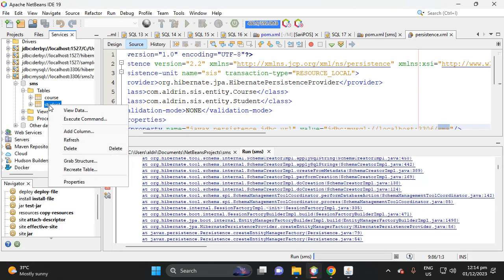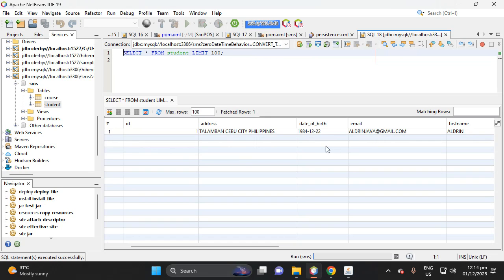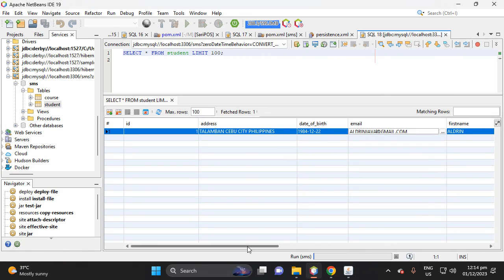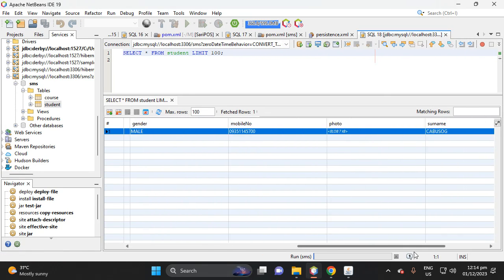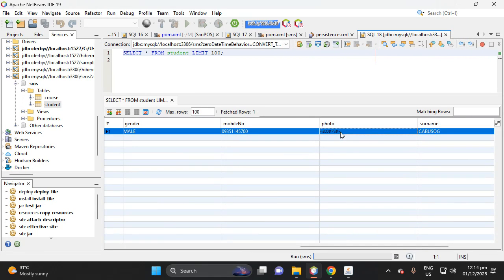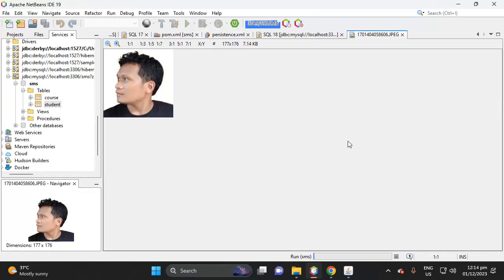So let's see. Let's open NetBeans, then let's click this student table, view data. Okay, then scroll. Okay, this is a blob, so click this one, then open as image. So this we save the image in the database.